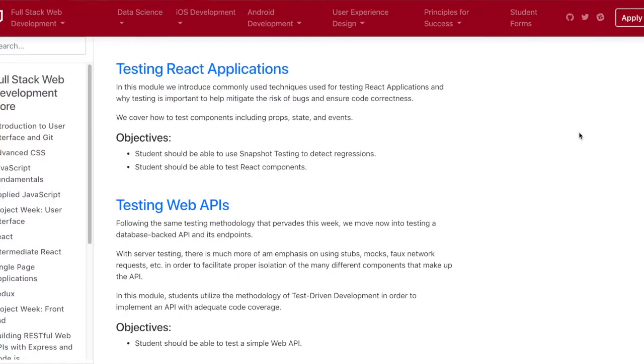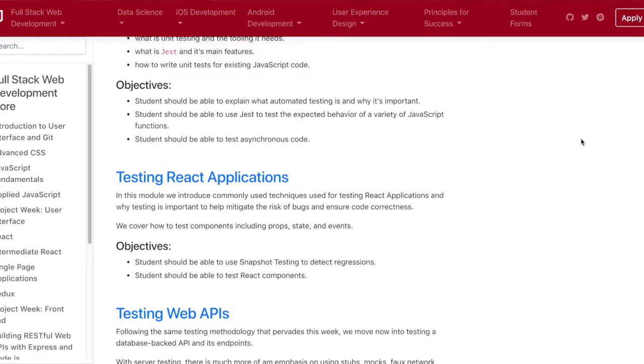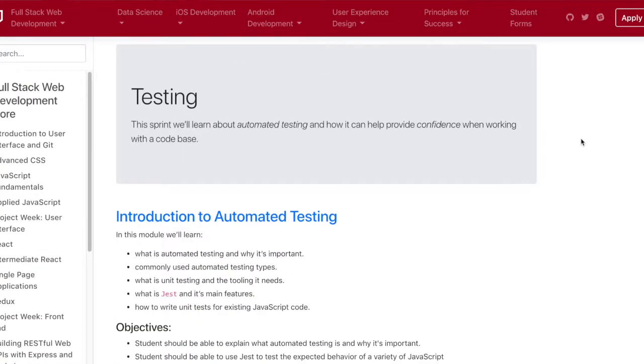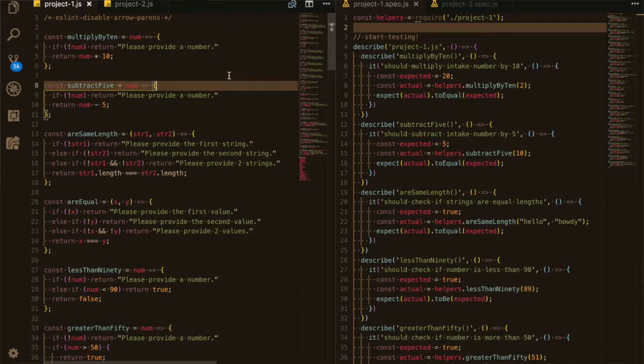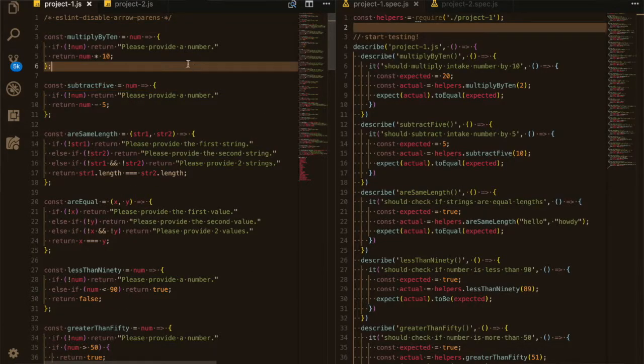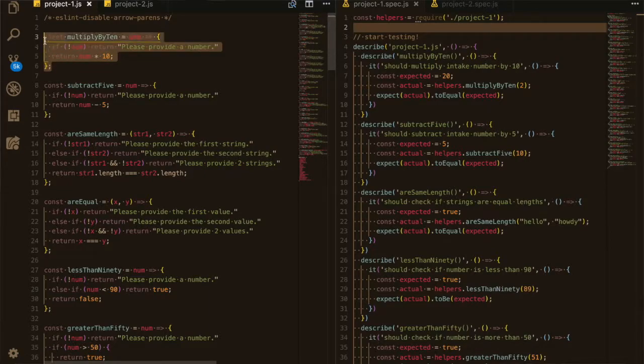We talked about unit tests, integration tests, and UI tests. So we're going to use Jest for all our testing purposes, but we're only going to be learning unit and integration testing, unfortunately.